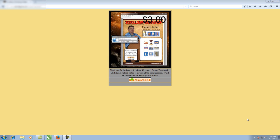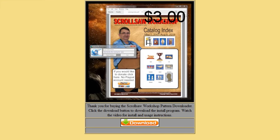Hey guys, this is Steve Goode. I want to introduce you to a new feature that I'm going to be adding to the blog. It is a program that will allow you to download the patterns from the ScrollSaw workshop without having to go to the online catalog.